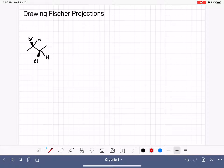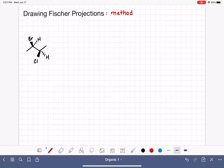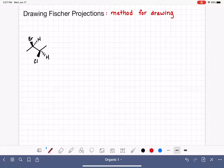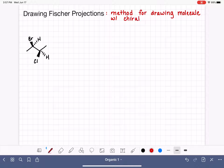The Fischer projection is a method for drawing molecules that have one or more chiral carbons. Fischer projections are typically used when a molecule has multiple chiral carbons, but that is not a rule. You could use a Fischer projection for any amount of chiral carbons.